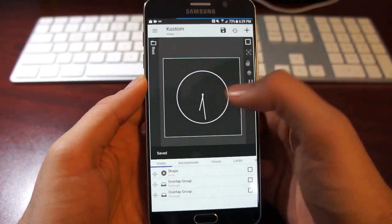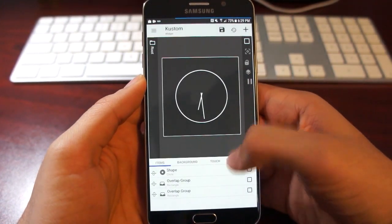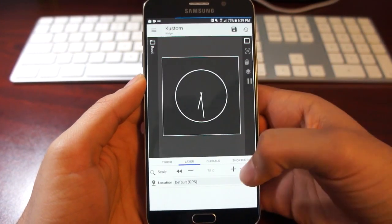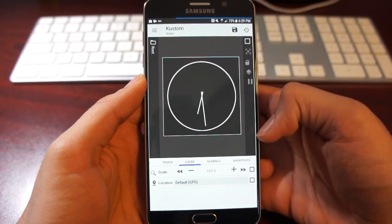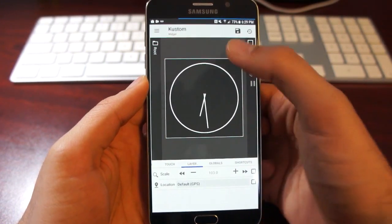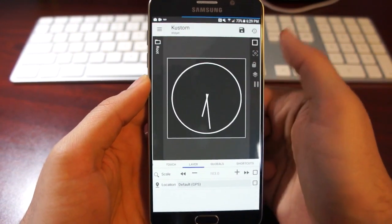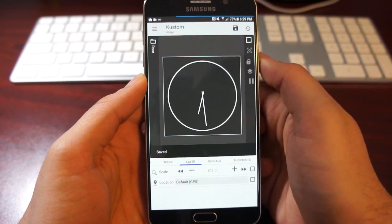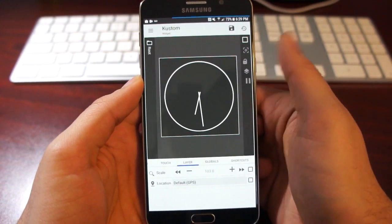For example, I'll choose this one and make it a bit bigger, so I'll go to layer and increase the size, and click save.